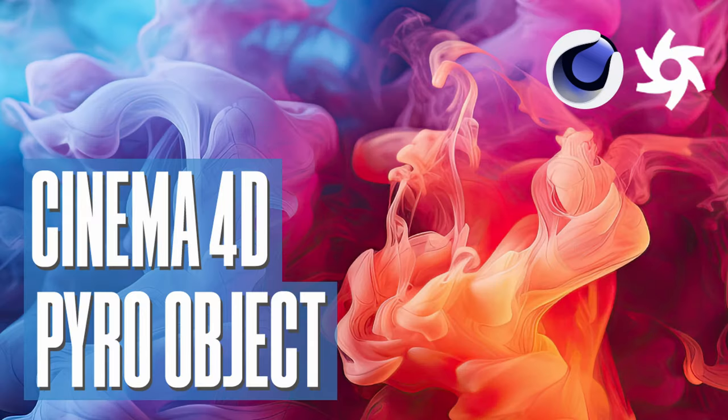I hope this video was helpful. This is just to show you the power of the new pyro simulation inside Cinema 4D. Don't hesitate to play with it to create your own animation. See you in the next tutorial!